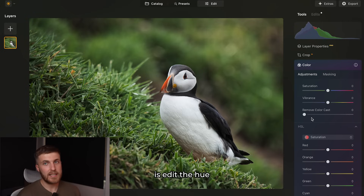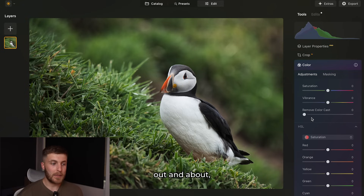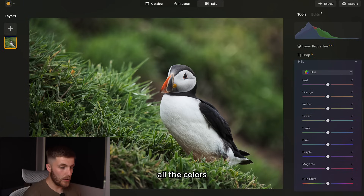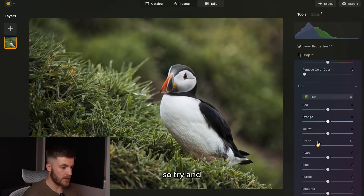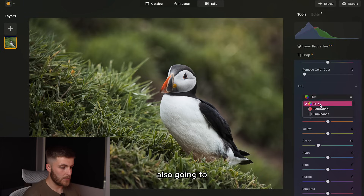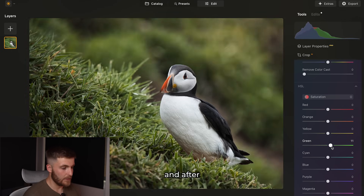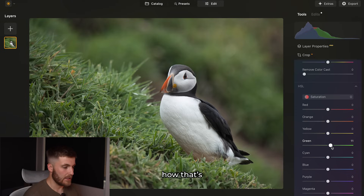Next I'd like to edit the hue of the greens. When you've shot out and about, the greens can look a bit off. The best thing to do is go to the colour tab, go to HSL, and go to hue. I'll bring the greens a bit closer to yellow by dragging it to the left, and then also bring up the saturation just to make it pop a little. Before and after — I'm really liking how that's looking.